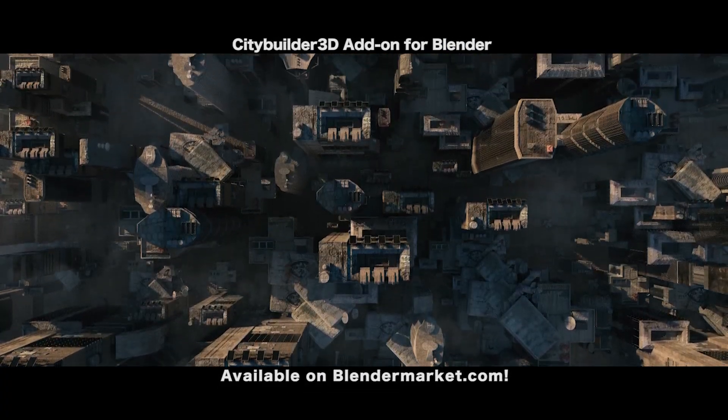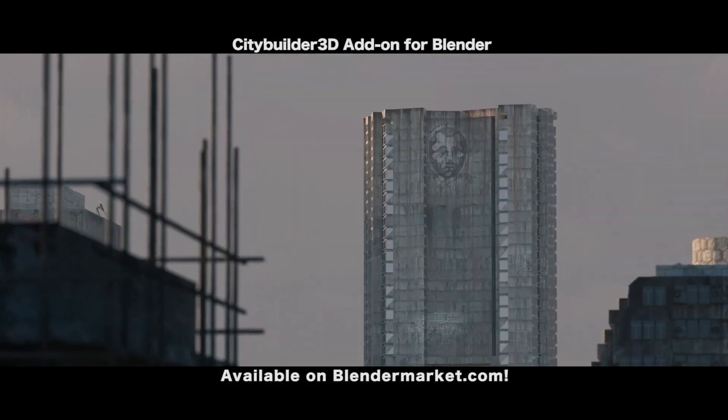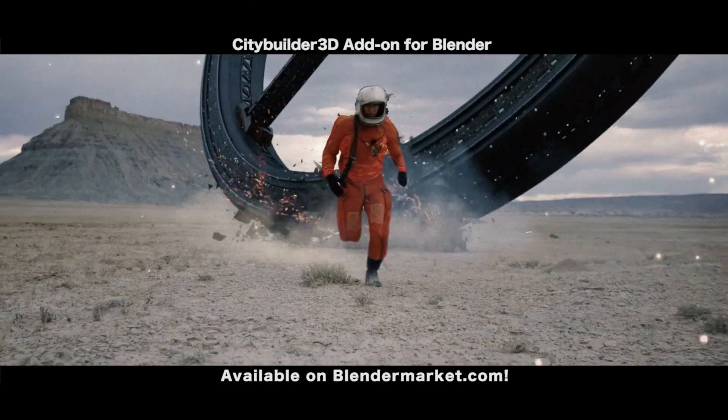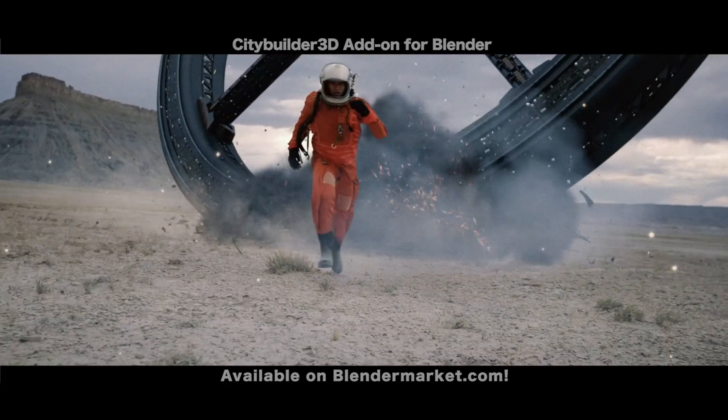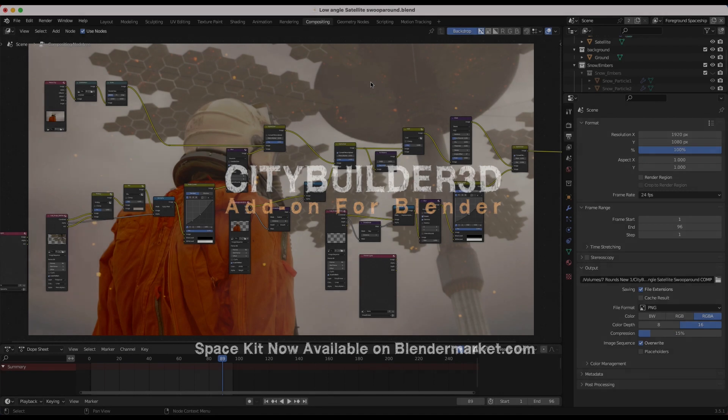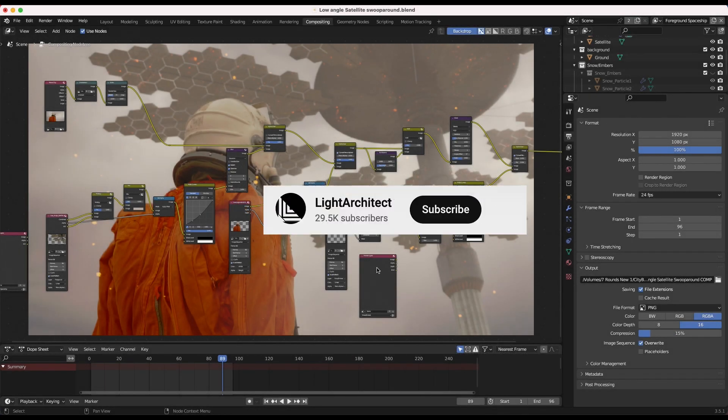As usual this video is more of a walkthrough than an actual tutorial but hopefully it'll give you some ideas on how you can add these elements to your videos and composite them effectively into live action footage inside of Blender. Anyways guys without further ado let's get started.